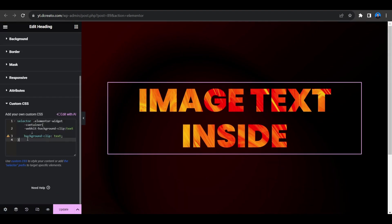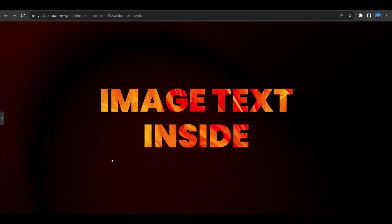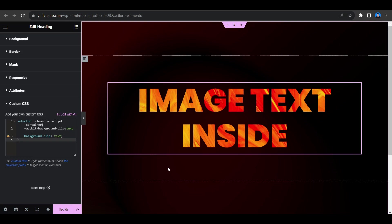So this is how you can make image text effect using Elementor. And if you are facing any problem to create this effect then please feel free to comment down below. We will reply shortly.